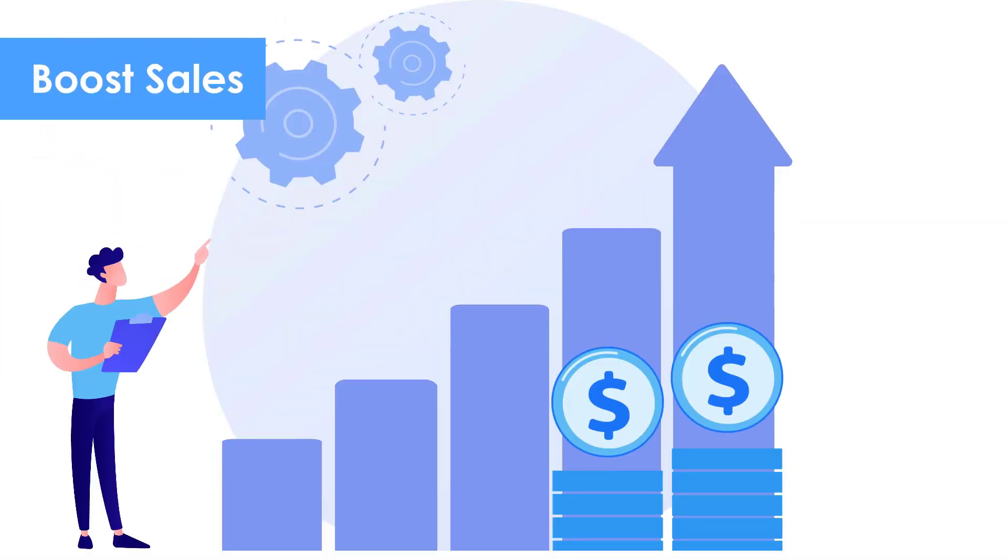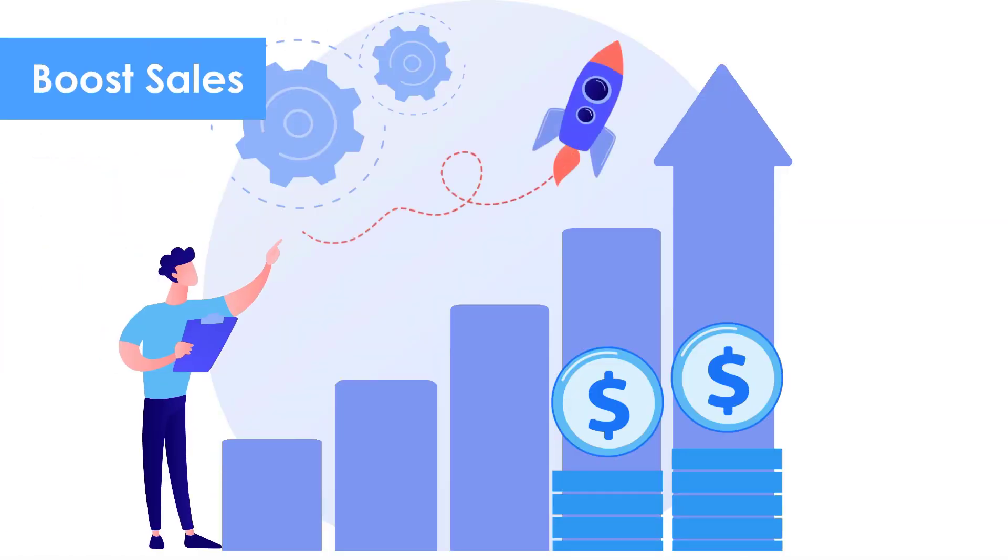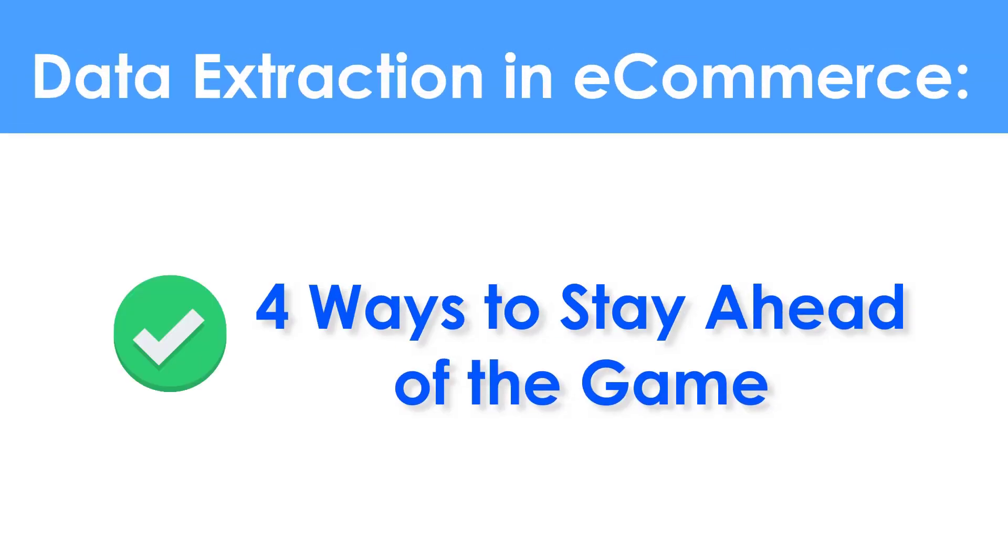How can we make good use of data extraction to boost sales? Data extraction in e-commerce, four ways to stay ahead of the game.